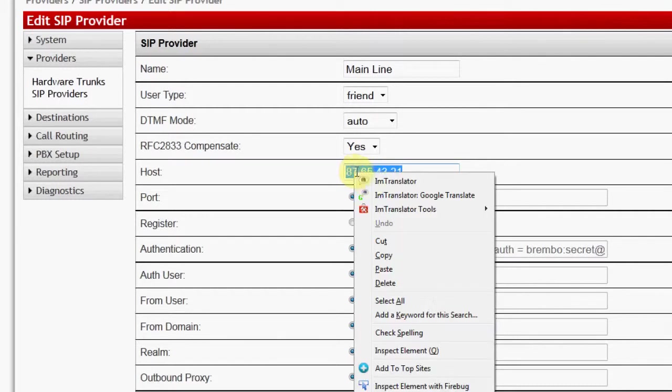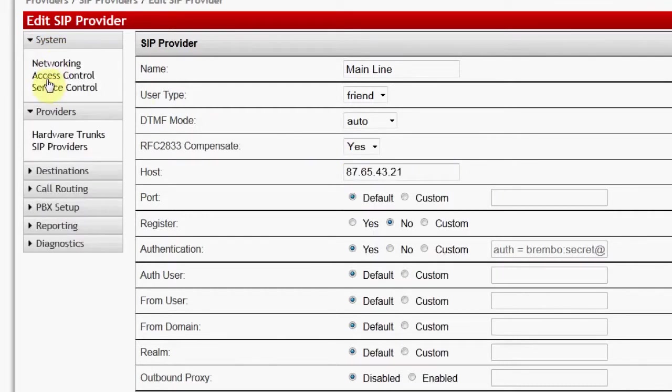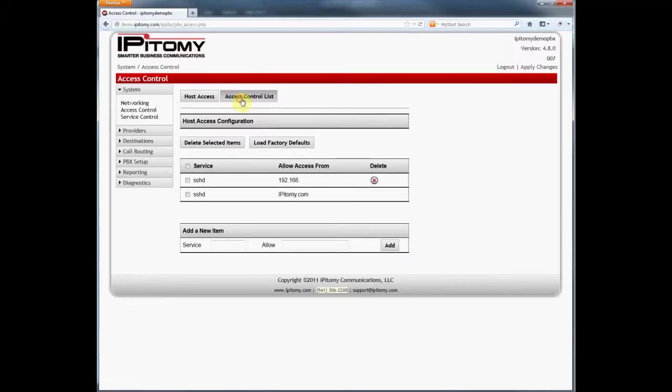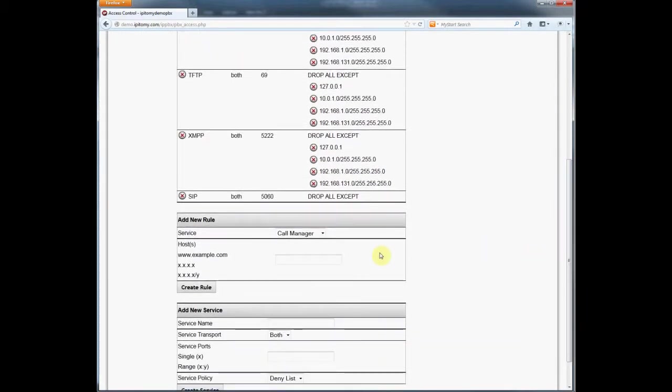So I'll go back to the access control list and add it to the list. We'll add it as 87.65.43.21 slash 32.